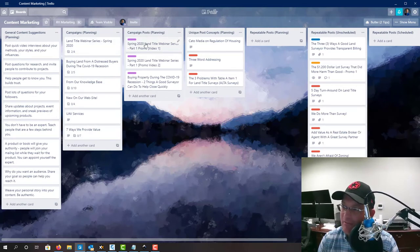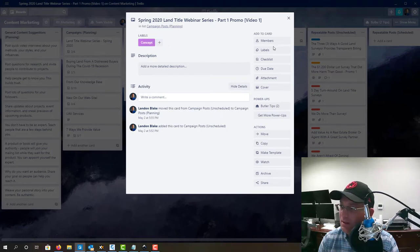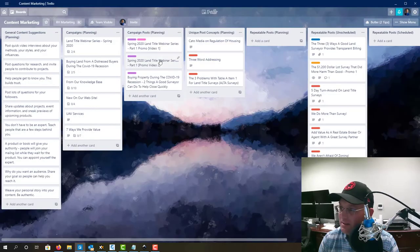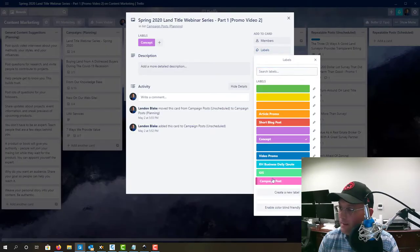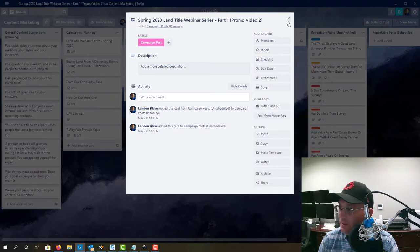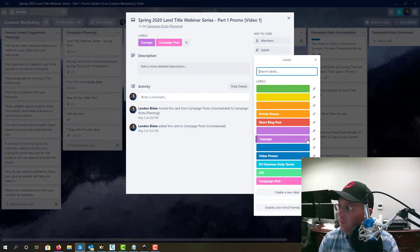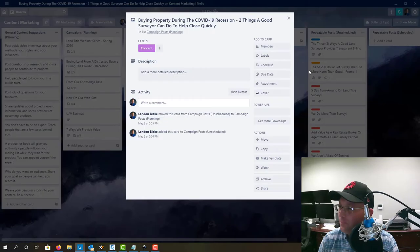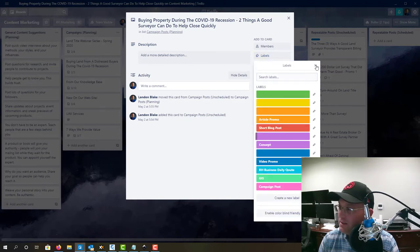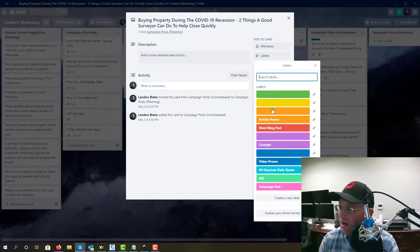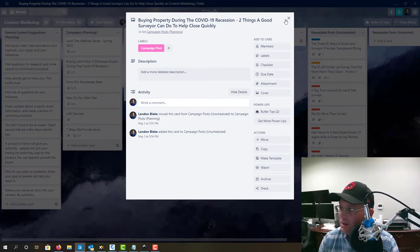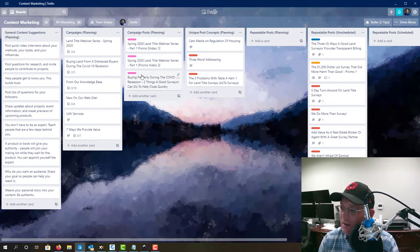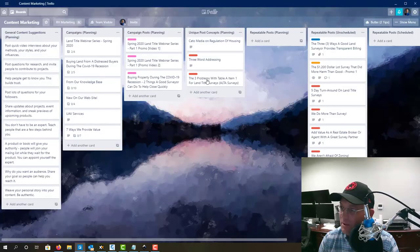Then what we have here is we have posts that are part of campaigns and you can see they get a label that says campaign. So campaign posts, I'm going to go ahead and add that to these. Okay. And these are no longer concepts. These are the real deal. So we can take off the concept label. And what I try and do on these is put the name of the campaign first, just so we can keep track of that. So you can see right here, buying property during the COVID-19 recession. That's the name of the campaign. And then this is the name of this campaign, the spring 2020 land title webinar series. And so these are individual posts that are going to be crafted. You can see there's nothing here yet, but they're going to be crafted as part of these campaigns.